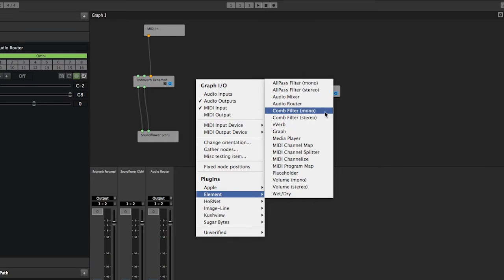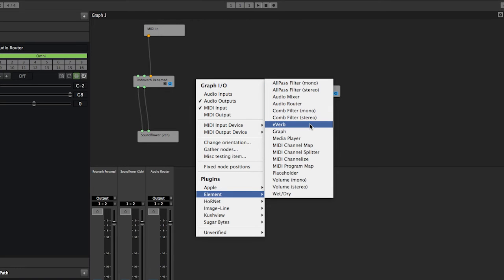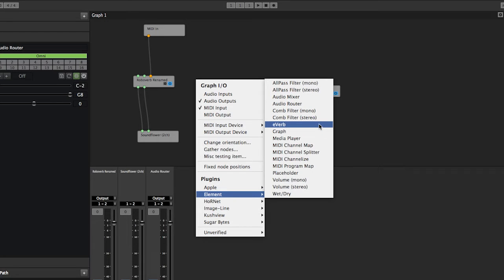The next one is just a real simple reverb plugin. It's the built-in reverb of Element. I think every DAW in the world has a built-in reverb, so that's what that is.